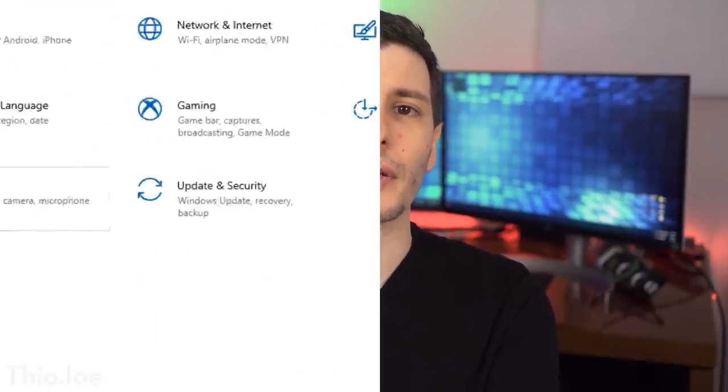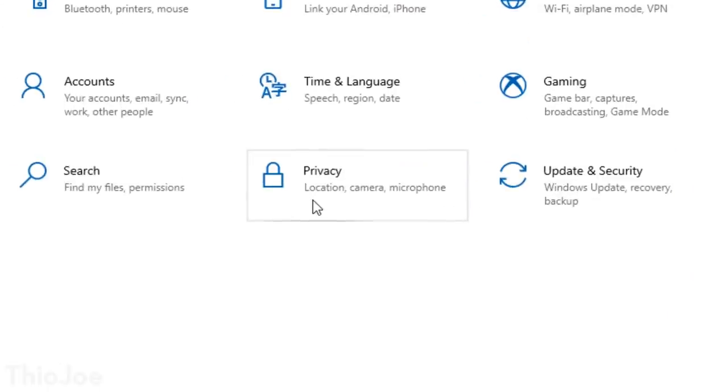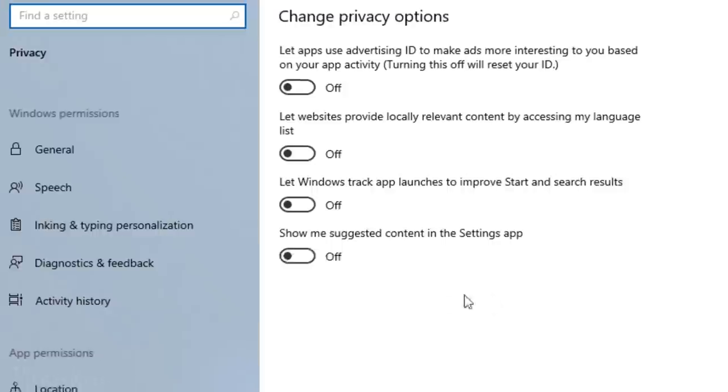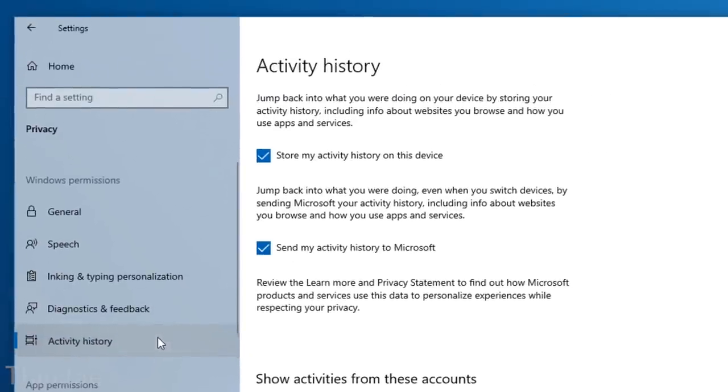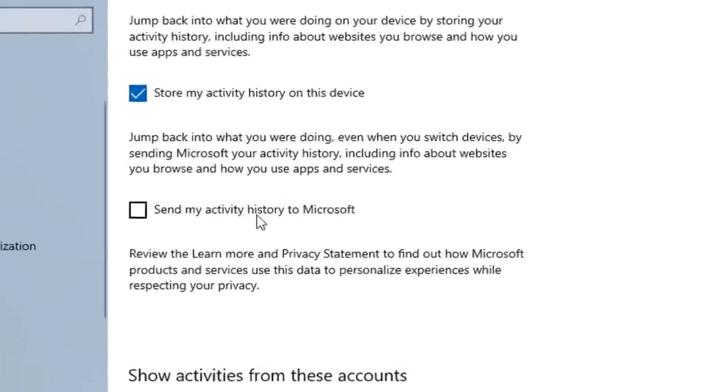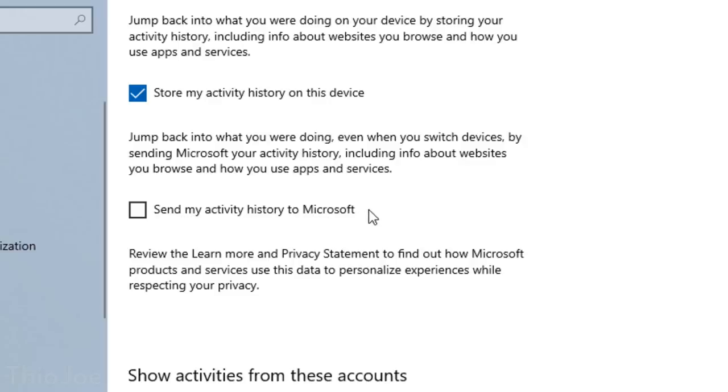Alright, number 6, this is a basic privacy setting you definitely want to change. It can be found in Settings, Privacy, Activity History, and then disable the setting called Send My Activity History to Microsoft. This has to do with the Activity Timeline feature that was added in an update, so this setting didn't exist in my last video about Windows settings to change. And as a reminder, there are a lot of other privacy settings in that other video that you should definitely still change. So again, be sure to watch that video after this one, the link again will be in the description and also at the end.